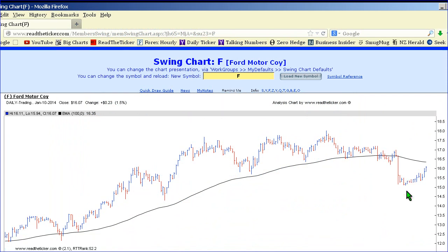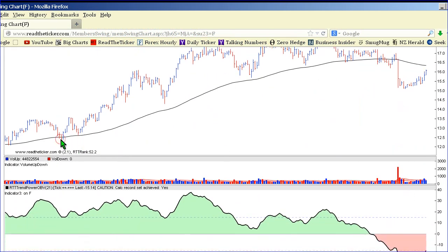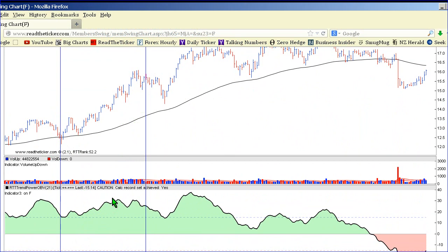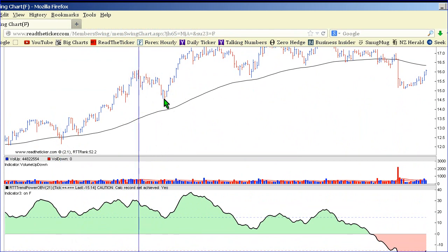Ford is a good example of this. Here we have a price swing up — a good solid move — then it pulls back. Price gets pretty close to the 100 EMA, which is comparable to the zero line on the RTT Trampower OBV. The indicator hardly sells off, meaning volume is light during the red bars, especially when the close is below the range. The selling is not really substantial.